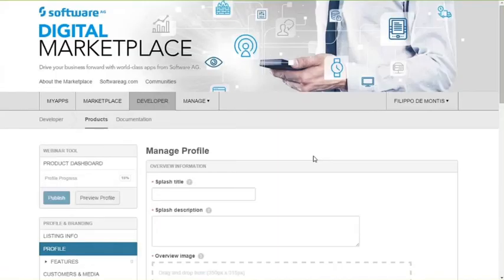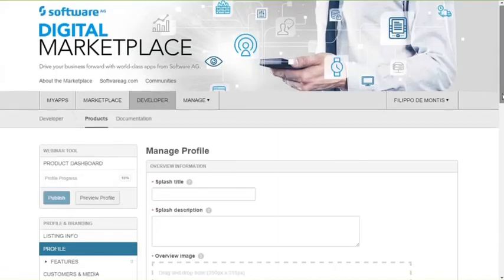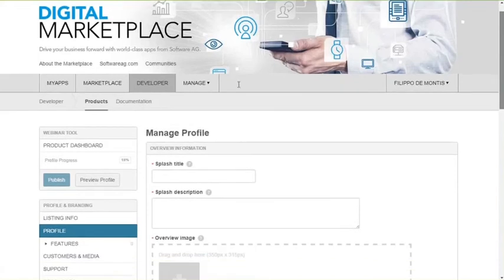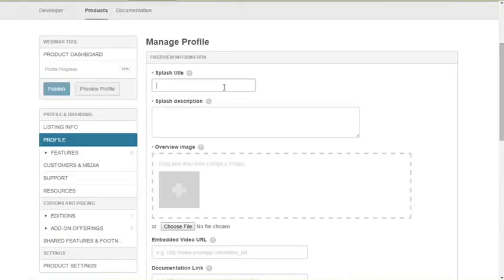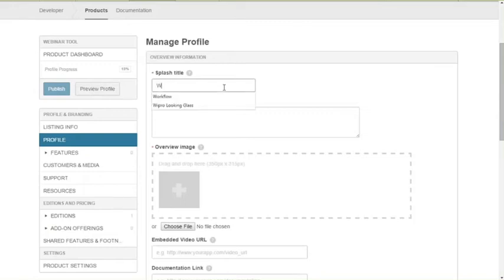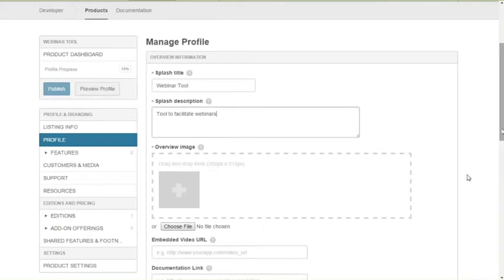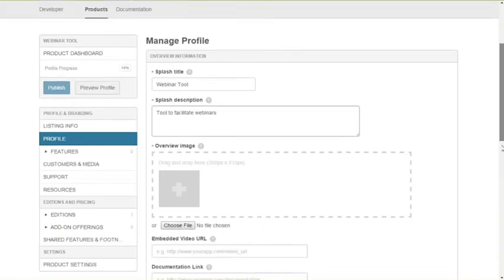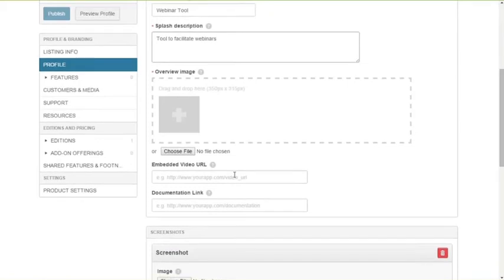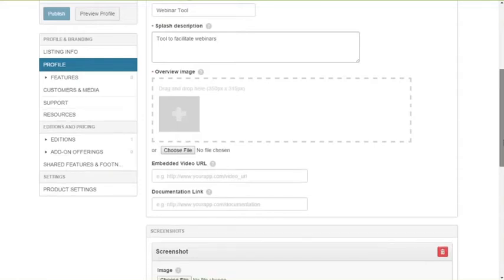So I need to click on the marketing profile, and indeed, I see that I have to provide a splash title, a title that will be shown in the splash view of the solution that we're listing. So for example, we call it again webinar tool, and a splash description tool to facilitate webinars. I can create, I can add an overview page. I can add a video if I have a recording of a demo of this solution, as well as a link to the documentation.